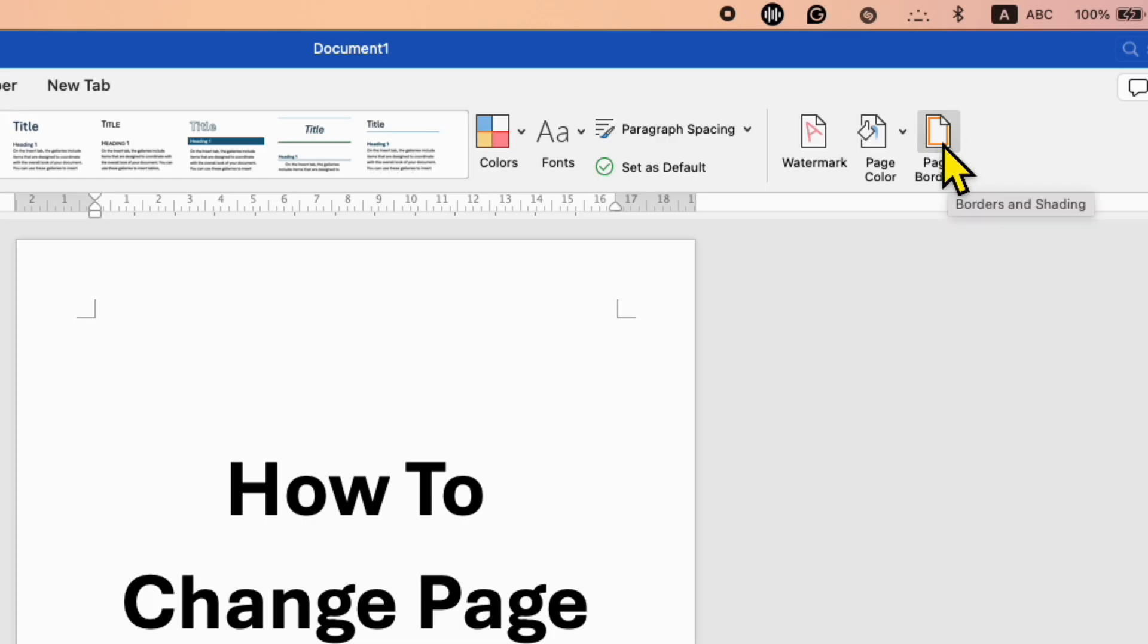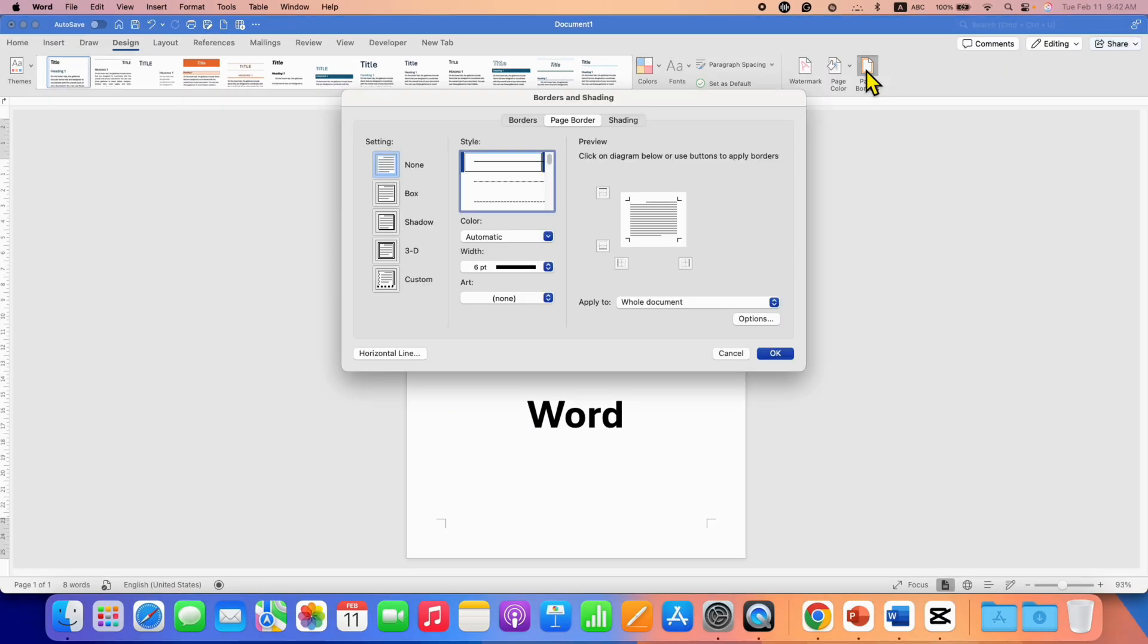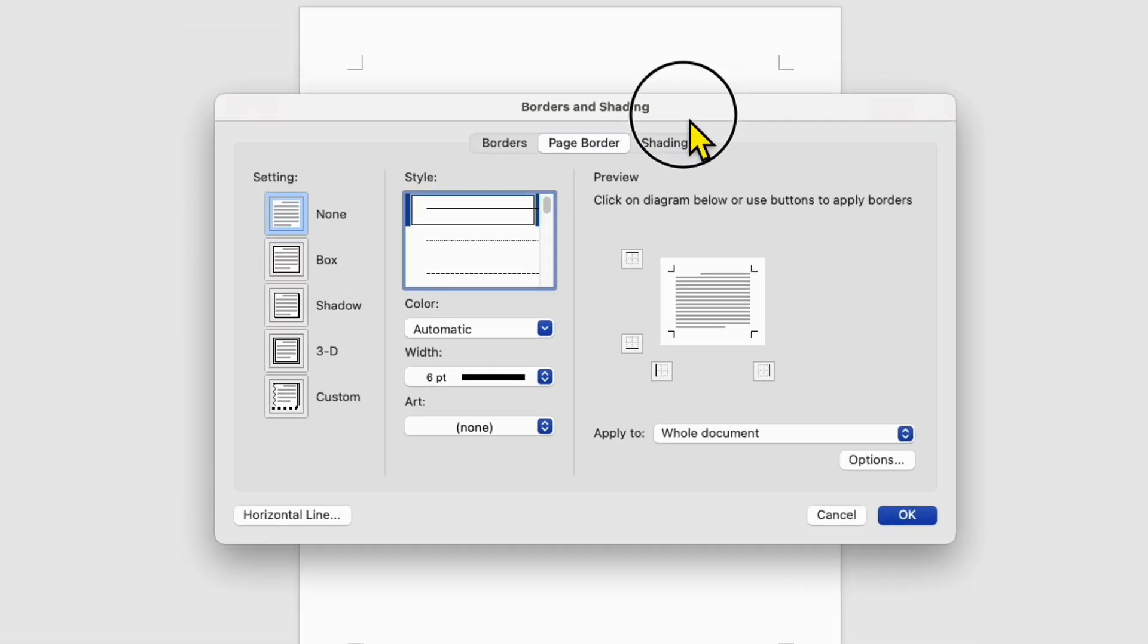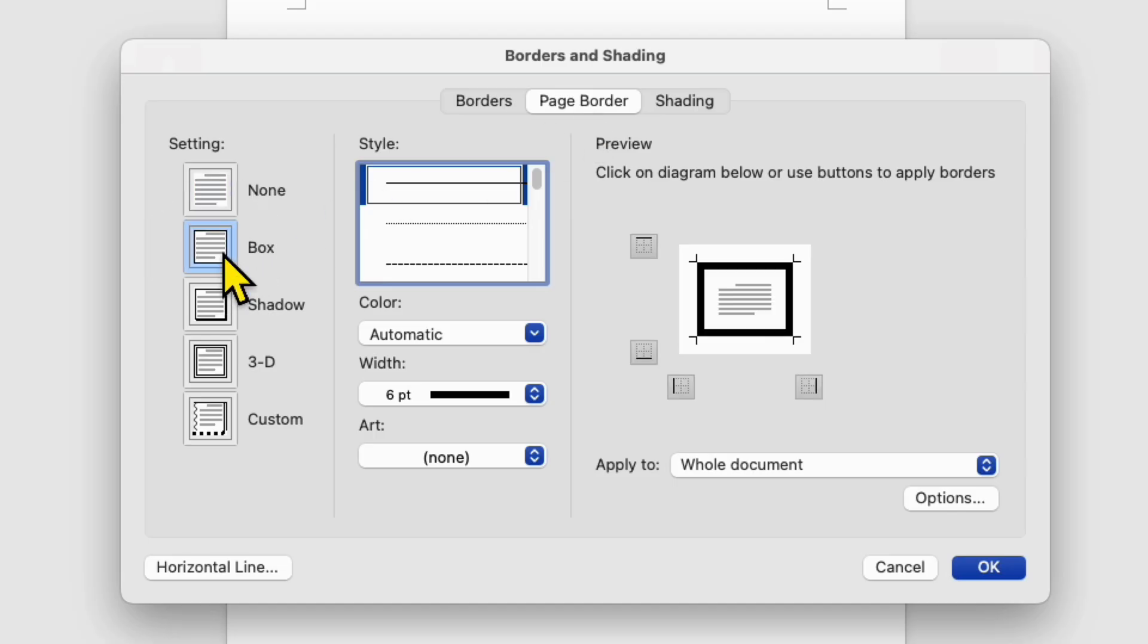Click on the Borders and Shading icon and you will see this window. Make sure you have clicked on the Page Border tab, and here you will need to select the Box option. Select the type of border you want.